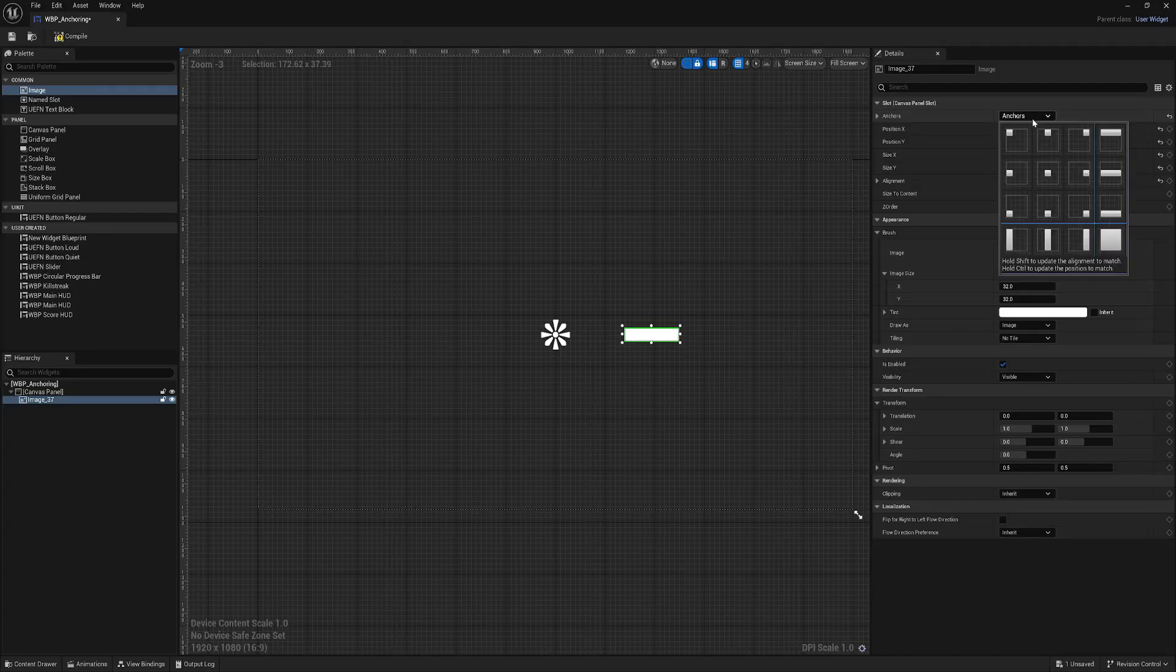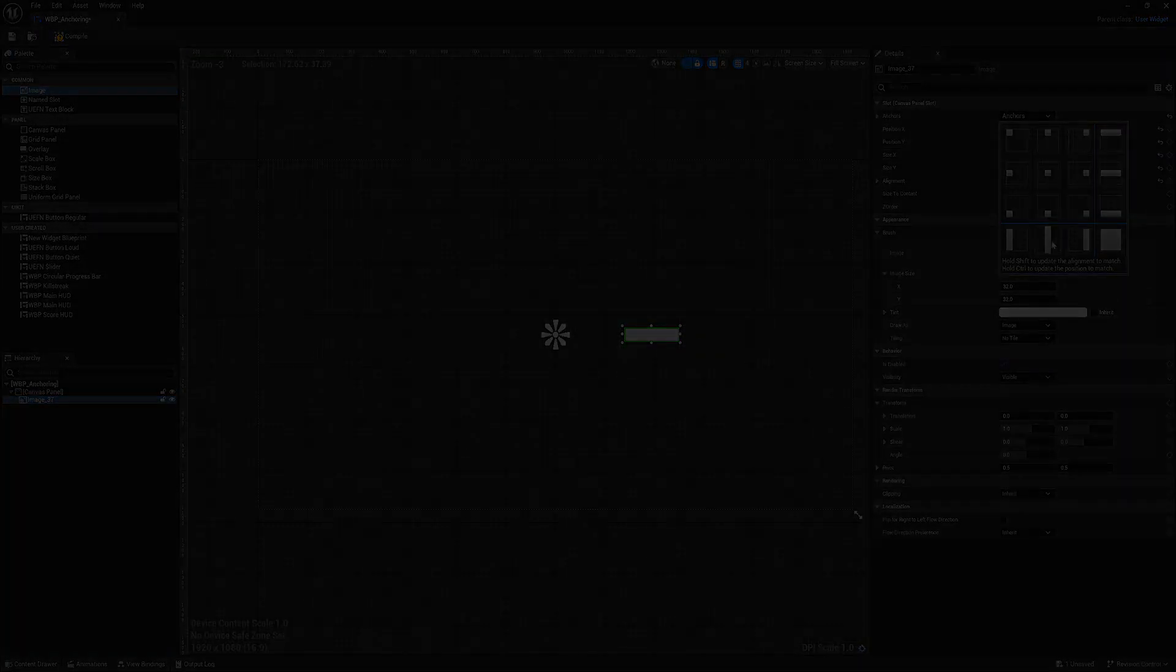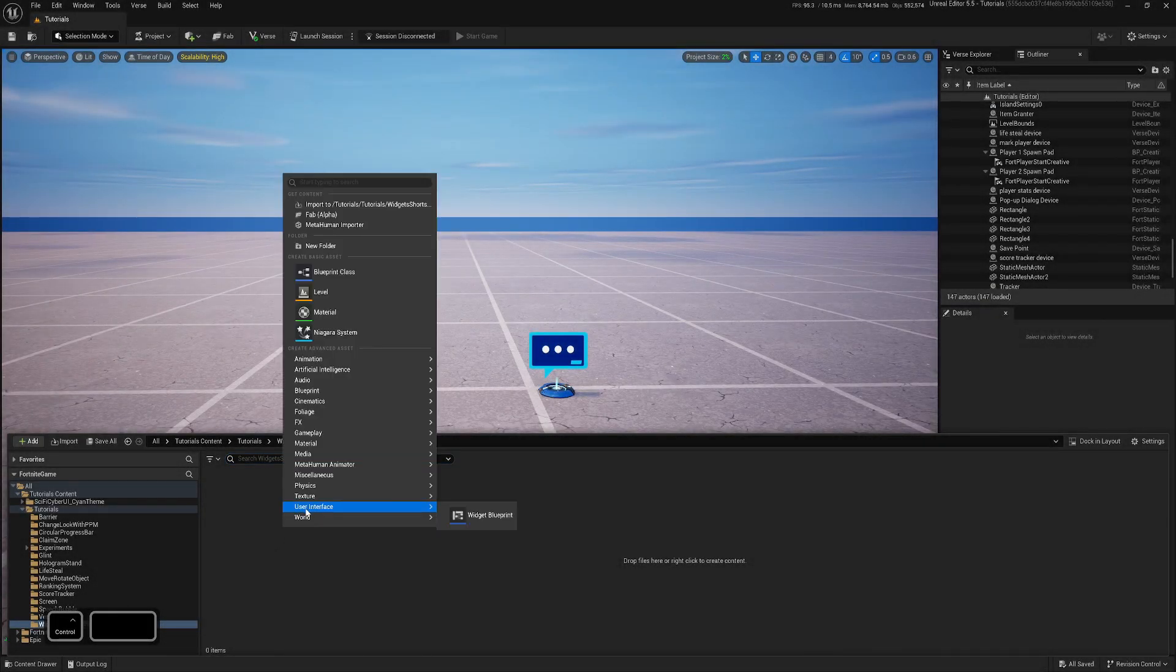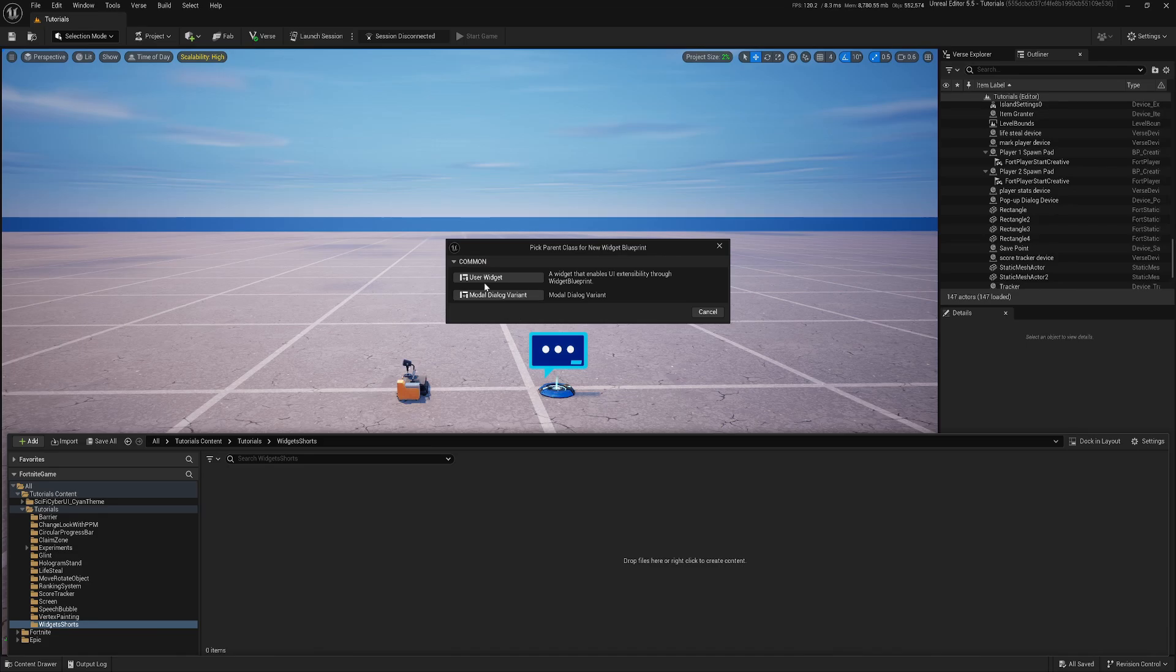Hi, in this video I will explain what anchors are and how to use them inside widget UI. So let's get started. Let's create our user interface widget blueprint.